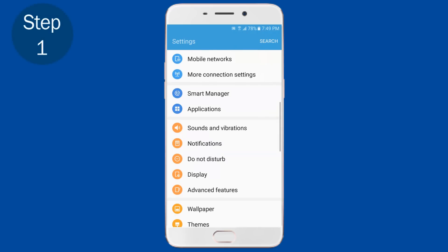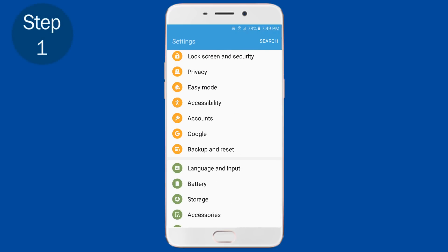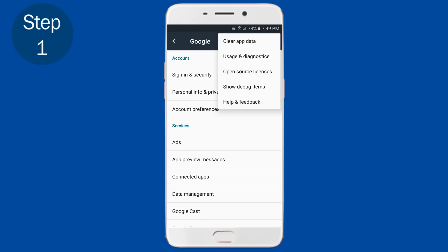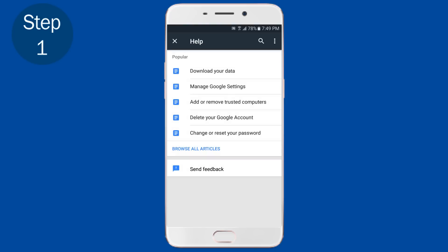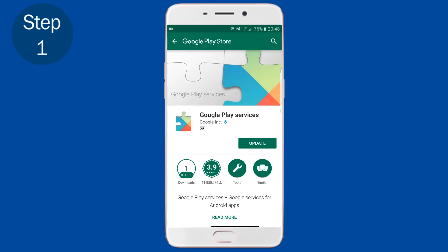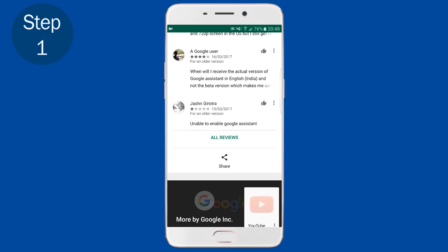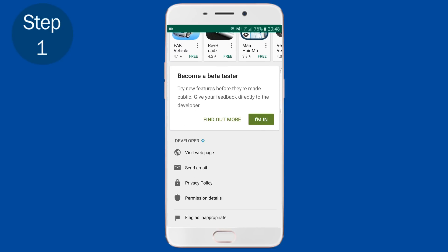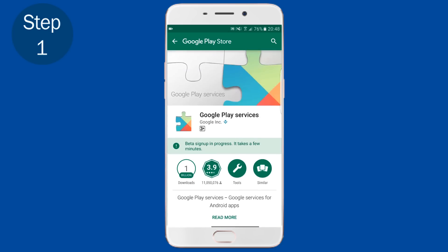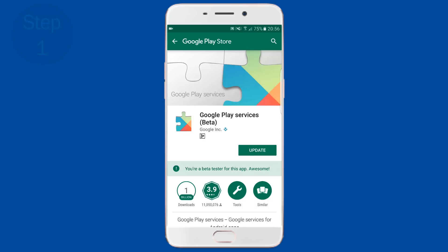Step 1: go to Settings, then go to Google. Tap the 3-dot menu button and go to Help and Feedback. In the help page, hit the 3-dot menu button and tap on 'View in Play Store,' which will open the Play Store page of Google Play Services. Scroll down and you'll find 'Become a beta tester.' Tap 'I'm in' and join. You'll see 'Beta sign up in progress.' You'll get an update within 5 to 10 minutes — update it.